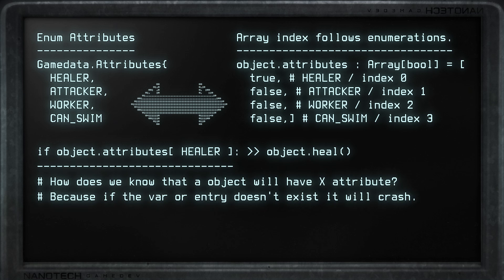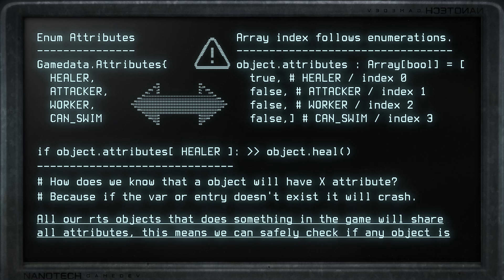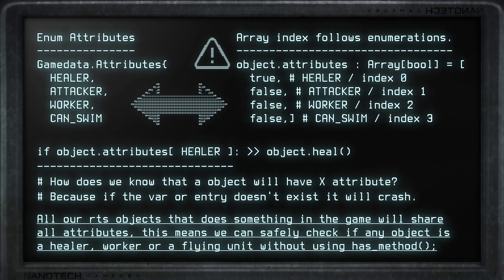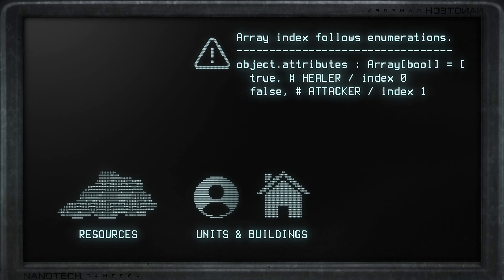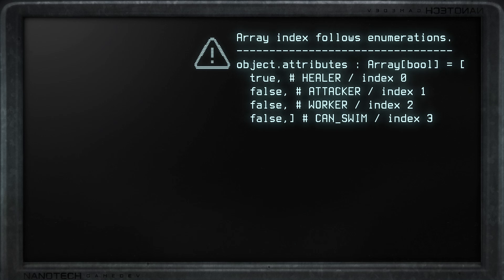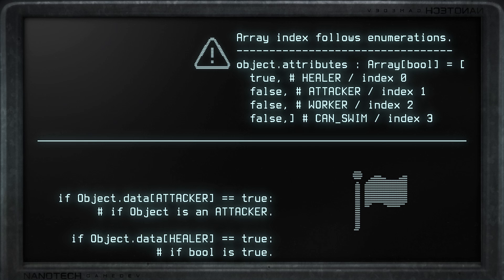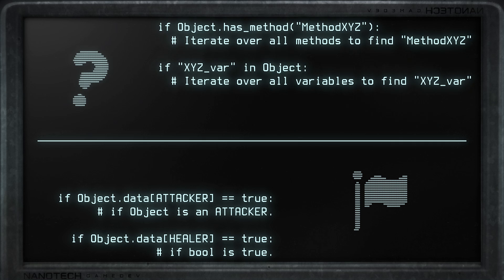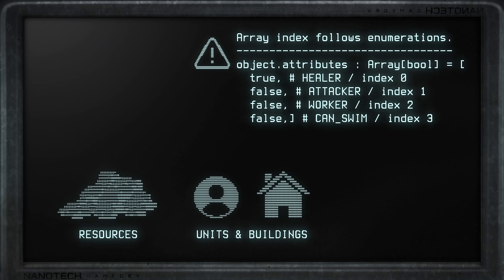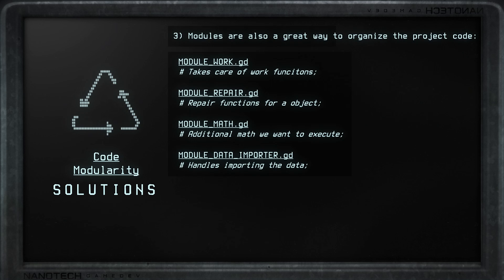So the order of booleans inside the array variable represents which attribute is true or not. We can then say: if an object's attributes healer is true, allow our object to heal others. To ensure objects always have a given attribute, we determine a developer rule that every RTS game object will have all attributes listed. This means any smart object — units, buildings, or resources — will have every attribute listed as true or false. This lets us safely check for them at any time, blazingly fast, because they are just boolean variables at array positions.